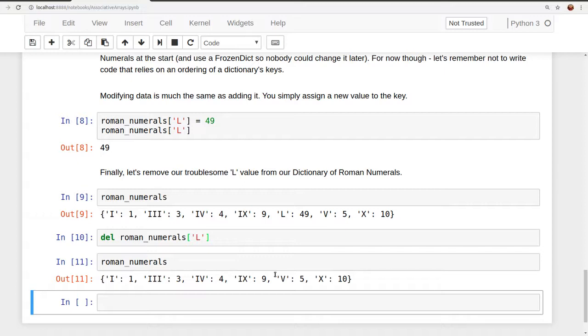Anyway, this has been a quick run through of associative arrays, or the specific implementation dictionary, as it's used in Python. If you enjoyed this video, let me know by clicking the like button. If you'd like to see more content in a similar style, go ahead and subscribe. Thanks for your time.